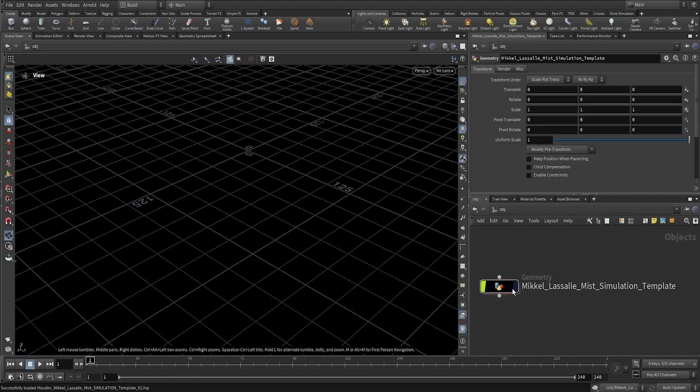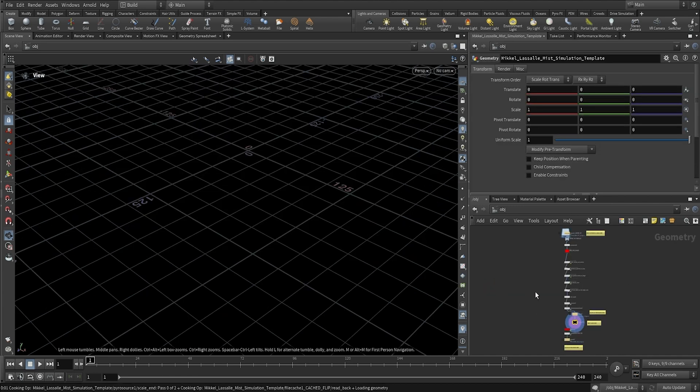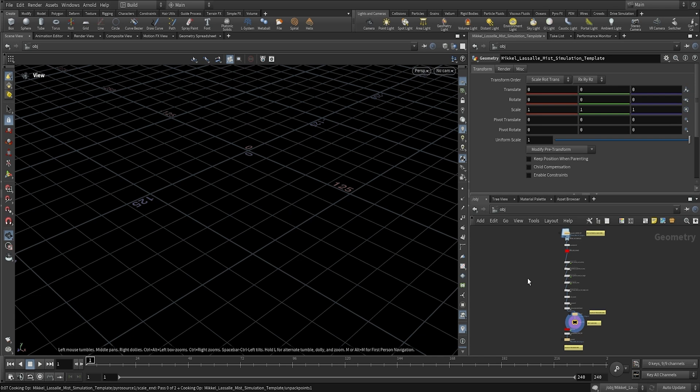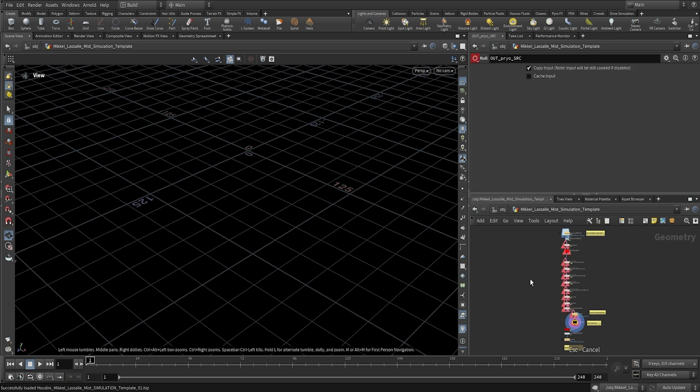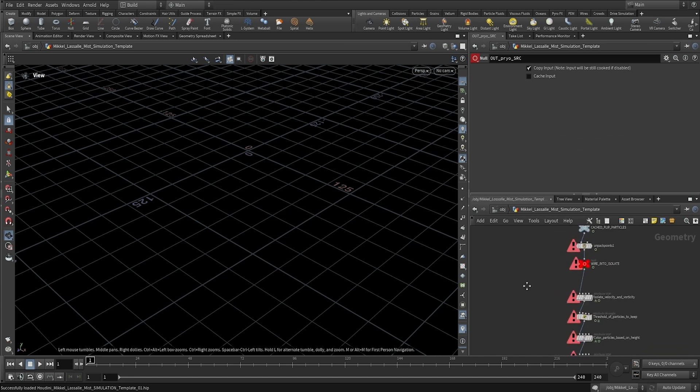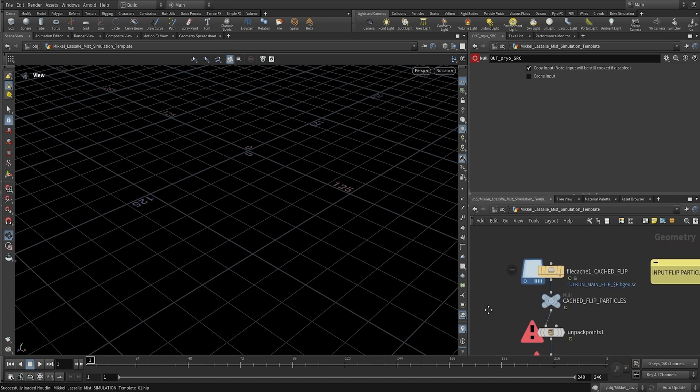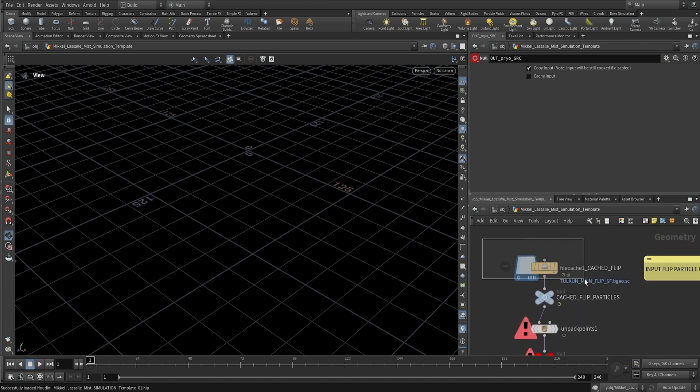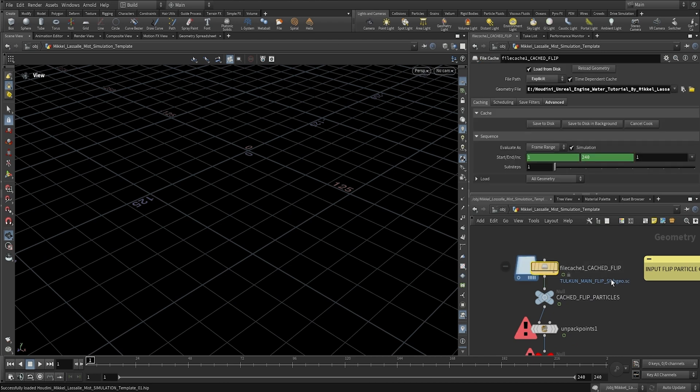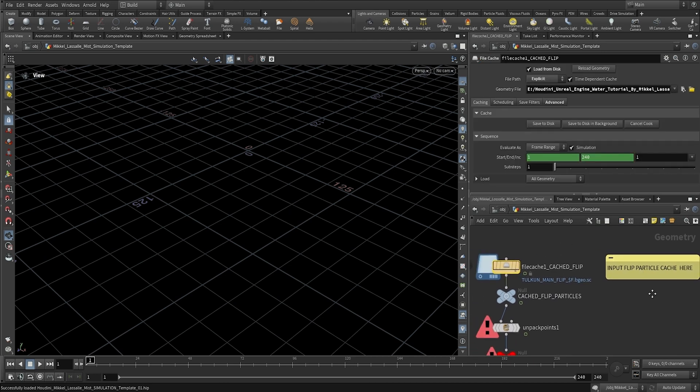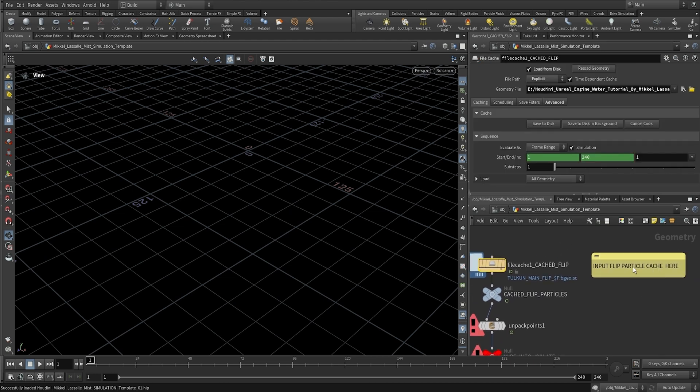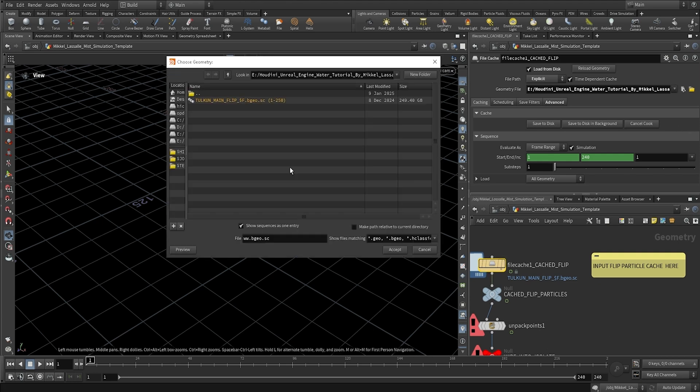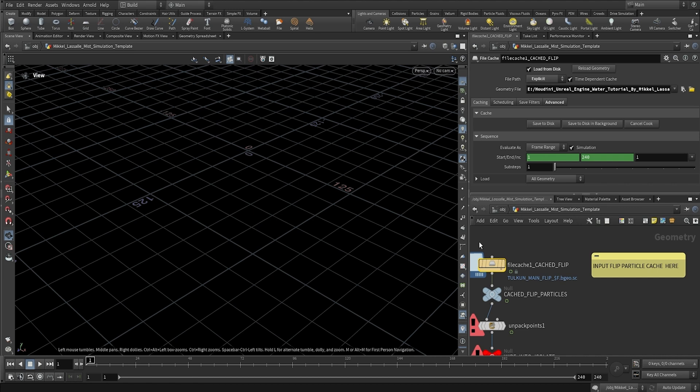So we're going to go into this geometry node. It's already loading in my cache here, but I'm just going to show you where I load in the cache. We're going to go to the top here and in our file cache here, as you can see, input flip particles. We're going to load in our flip particle cache. And as you've seen from the course where we cache out the main flip particles, here they are. So we're just going to load them in.